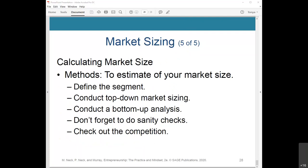Calculating or estimating your market size involves the following methods: define the segment of your market; conduct top-down market sizing, which involves determining the total market and then estimating your share; and conduct a bottom-up analysis, which involves estimating potential sales using calculations to arrive at a total sales figure. Don't forget to do sanity checks. If your calculation results in 350 million cyclists in the U.S. but the population is only 300 million, you know you've gone wrong somewhere.